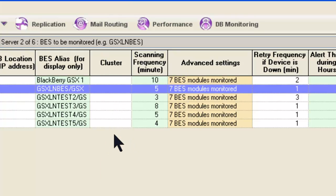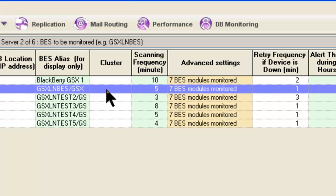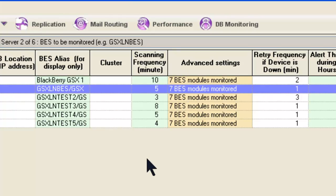The Cluster column means if I have a BES-5 High Availability Cluster and I want to say that two of these servers are linked together, I could establish a cluster name and then some of the other settings will work in concert together. We don't have that in our situation, so we'll try to talk about both scenarios as we move forward.